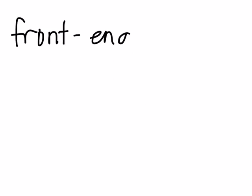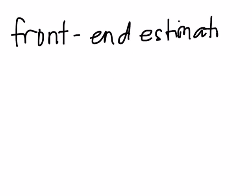Next, another way is using the front end estimation. So the first one is rounding to the nearest thousand, and this time is front end estimation.